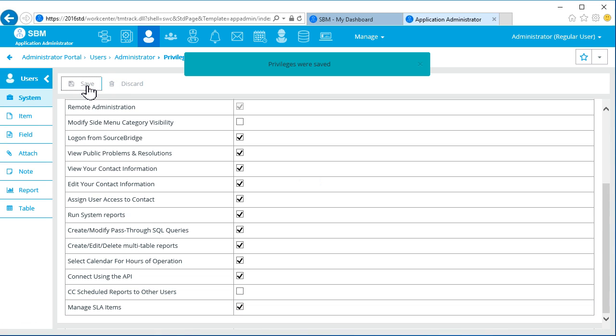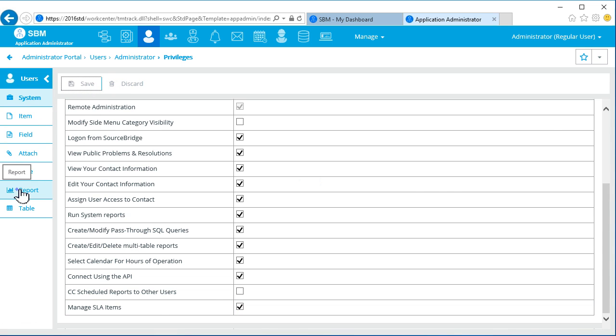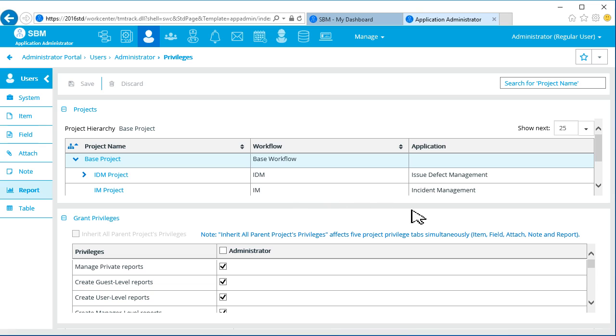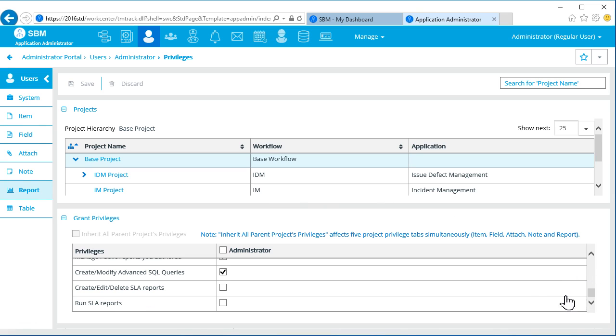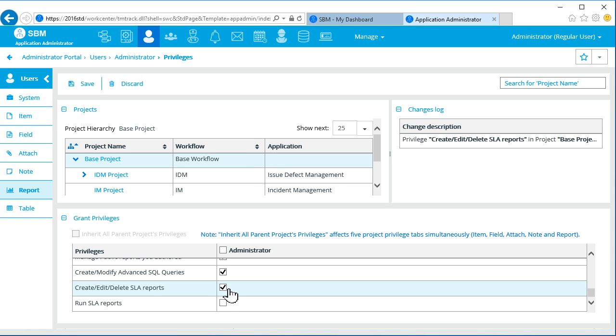Now, some privileges specific to reporting. We need the privilege to create, edit, delete, and run SLA Reports.